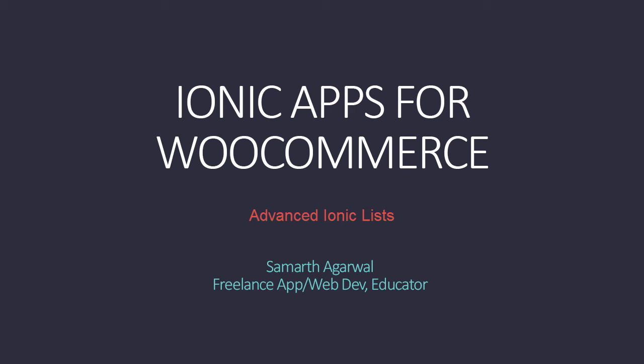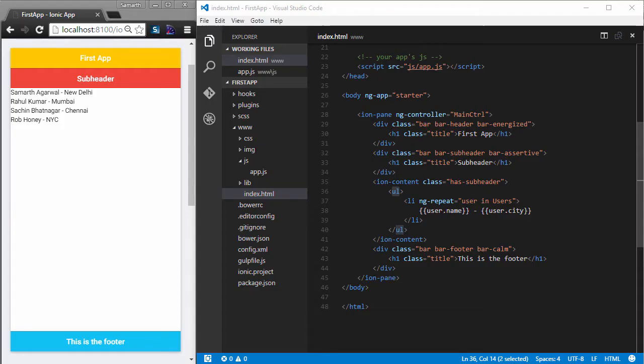Hello and welcome back to another video in the Ionic Apps for WooCommerce course. In this video we are going to take a step further and learn about the JavaScript features that IonList has. So far we have seen IonList as just a CSS component, but it is a lot more than that. We will learn how to use IonList's built-in functionality to reorder items, delete items, and create optional buttons for each item. Let's get started.